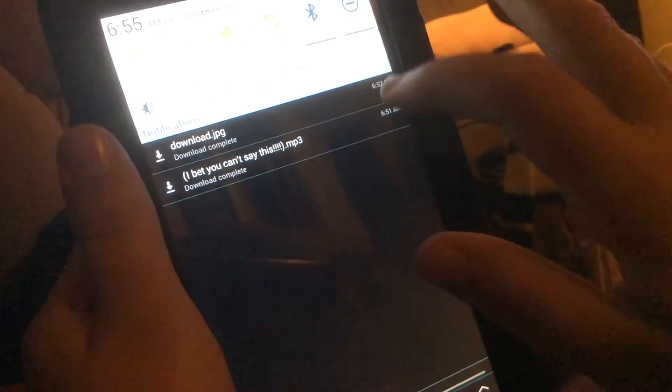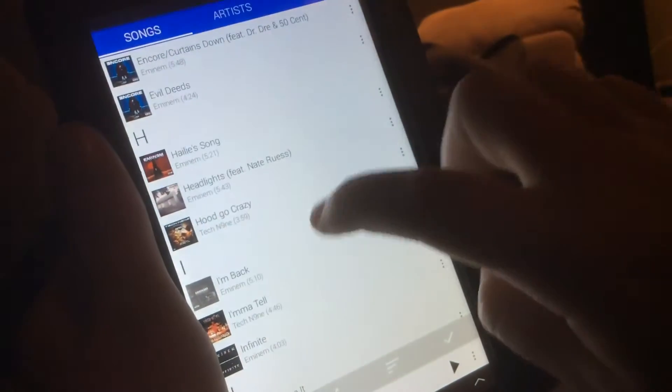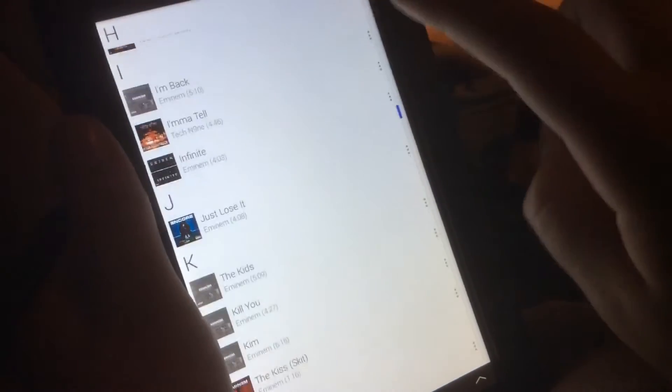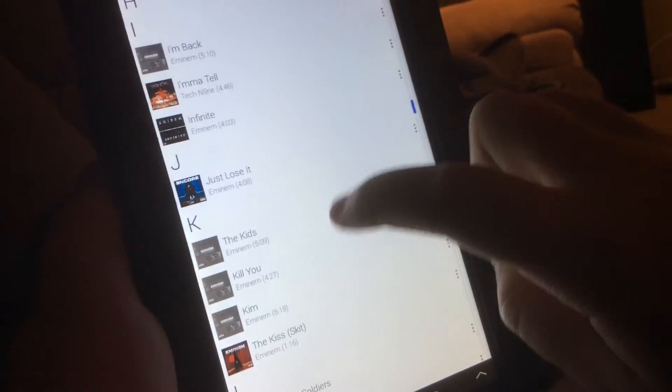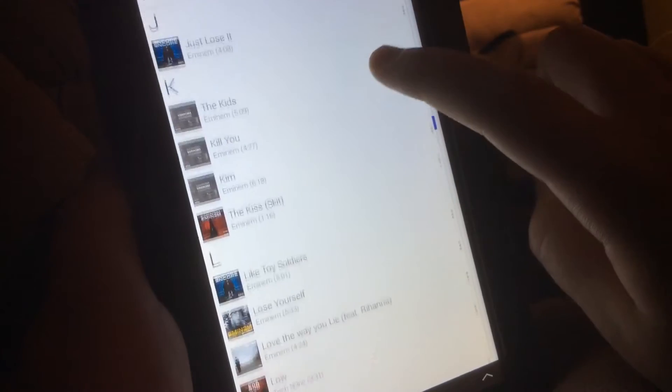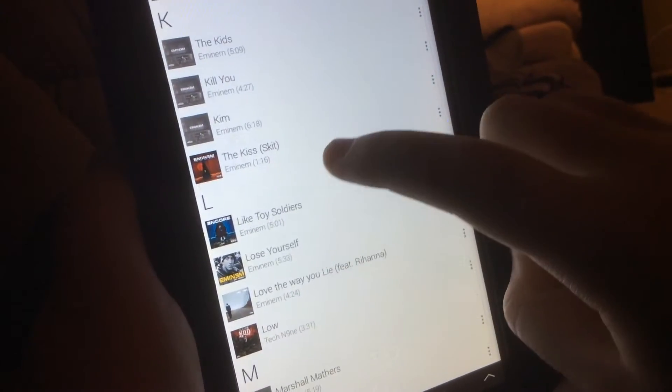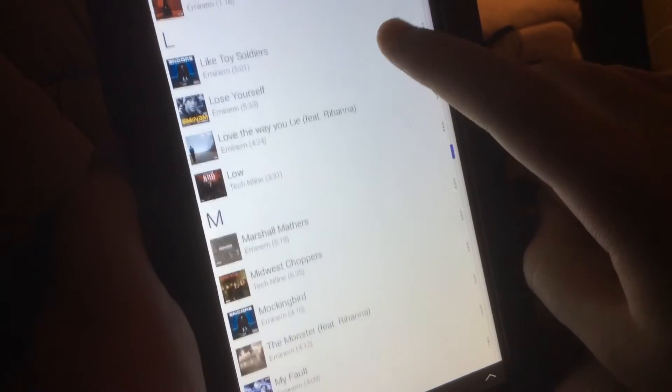But yeah, see, look at all this music that I got for free using this method. I'm not even done with my music collection yet.